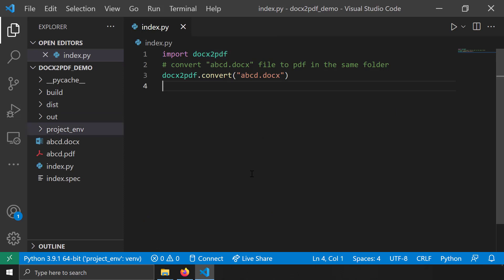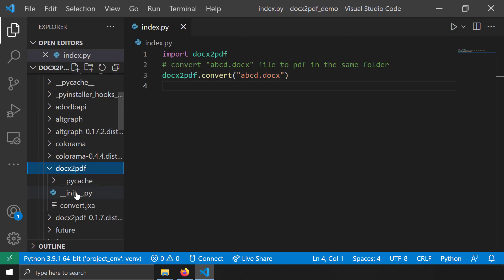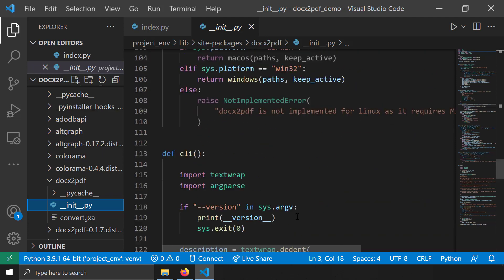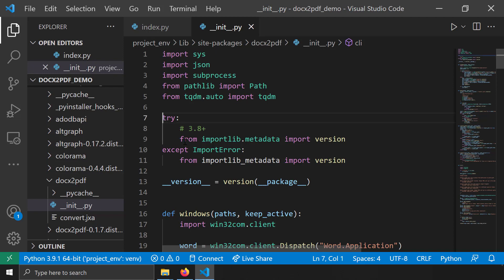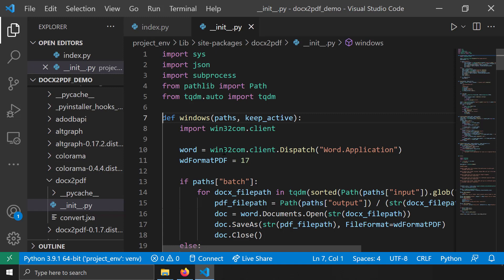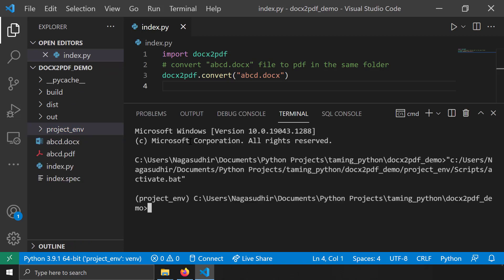To modify the docx2pdf library, I navigate to the virtual environment's lib/site-packages/docx2pdf and open __init__.py. I find line 119 and cut that line, then find lines 17 to 13 and cut those lines as well. These lines are what cause the 'import package error' when bundled with PyInstaller. I then repackage the code with 'pyinstaller index.py'.